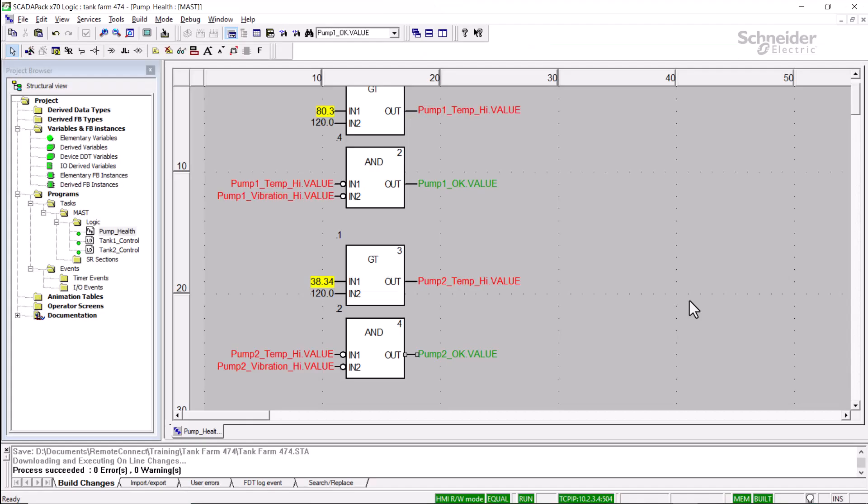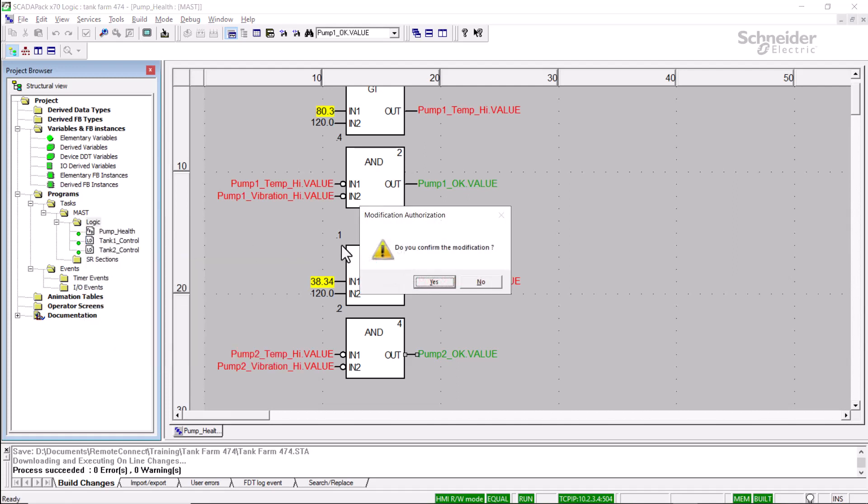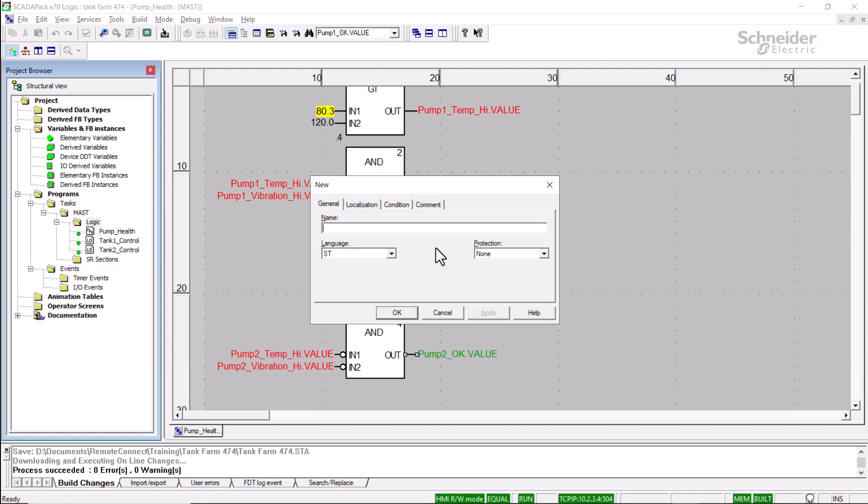Next, a slightly more involved online edit. I'm going to right-click on the Logic folder and create a new Logic section. I'll call it Storage. And for simplicity, I'll use Function Block Diagram.